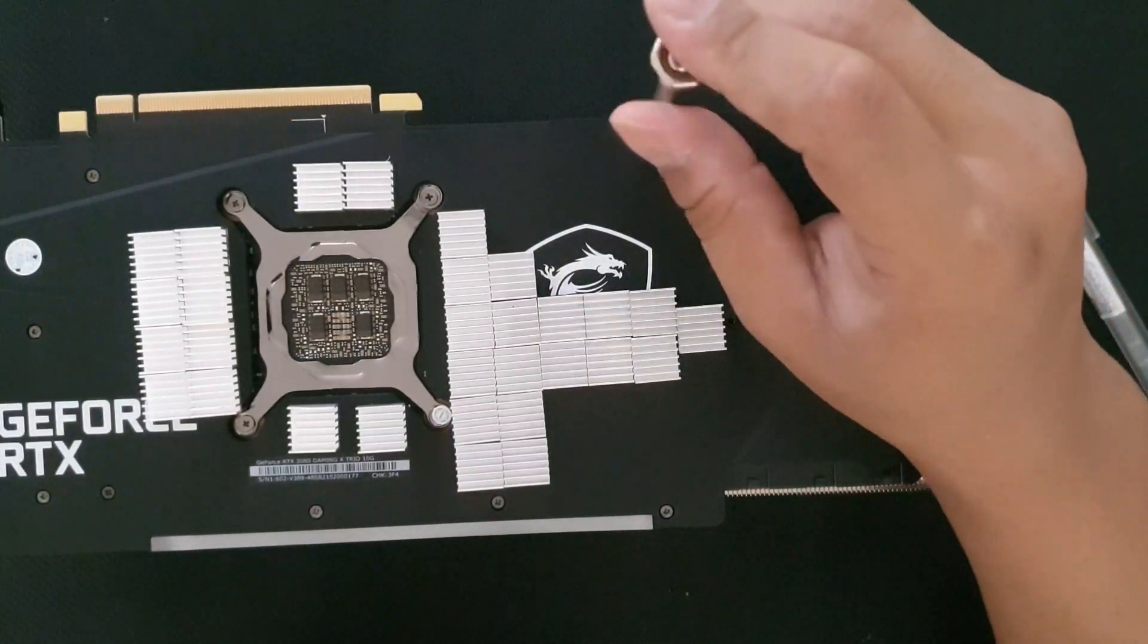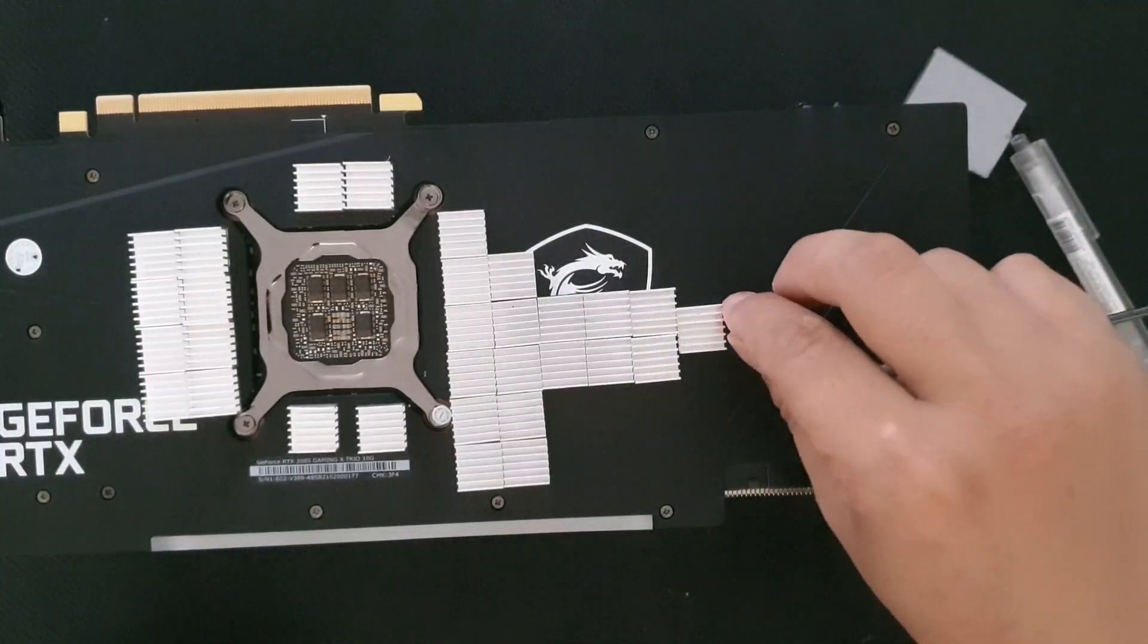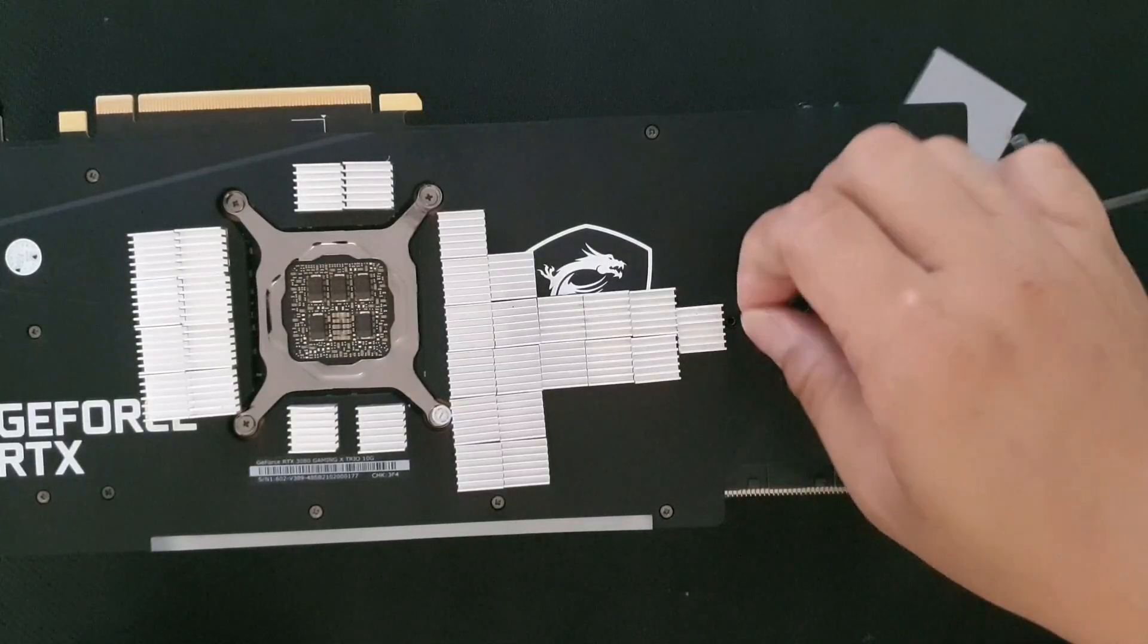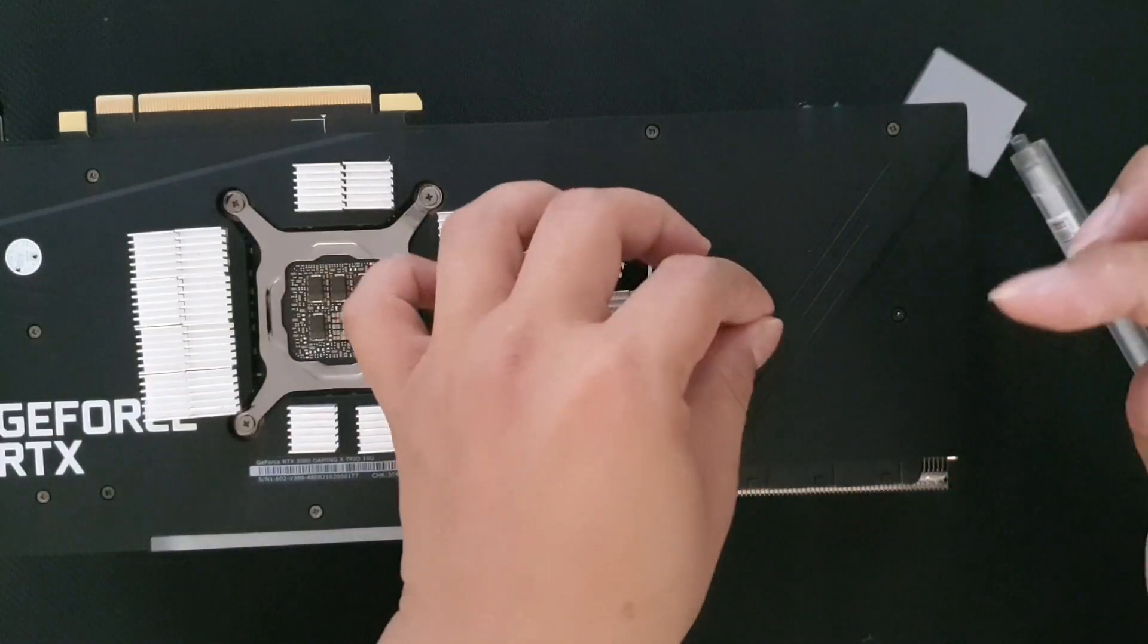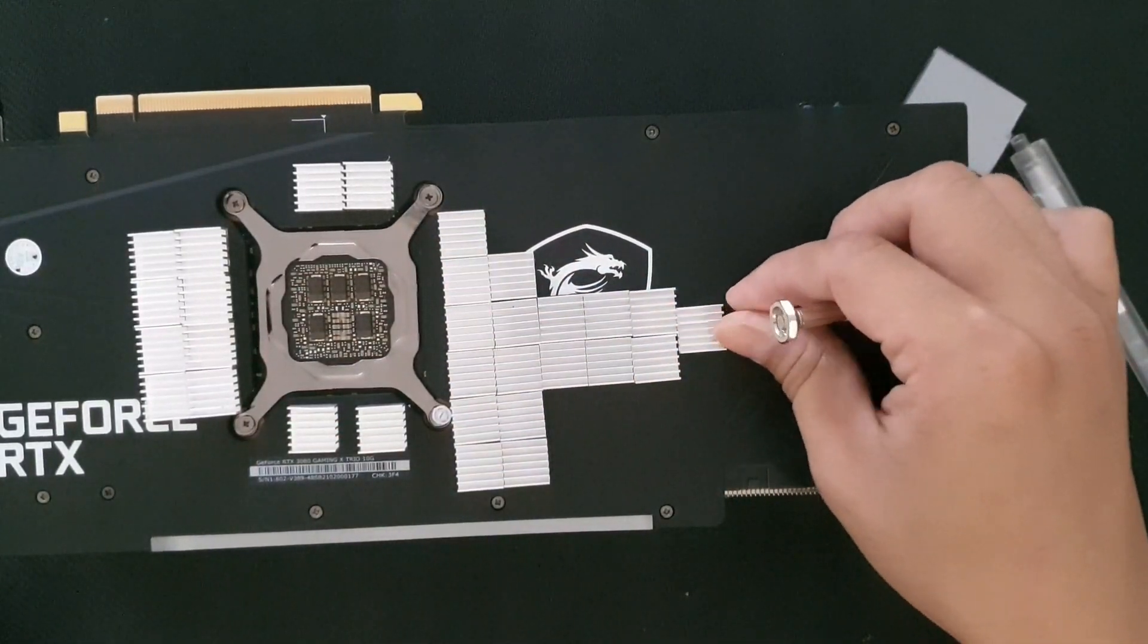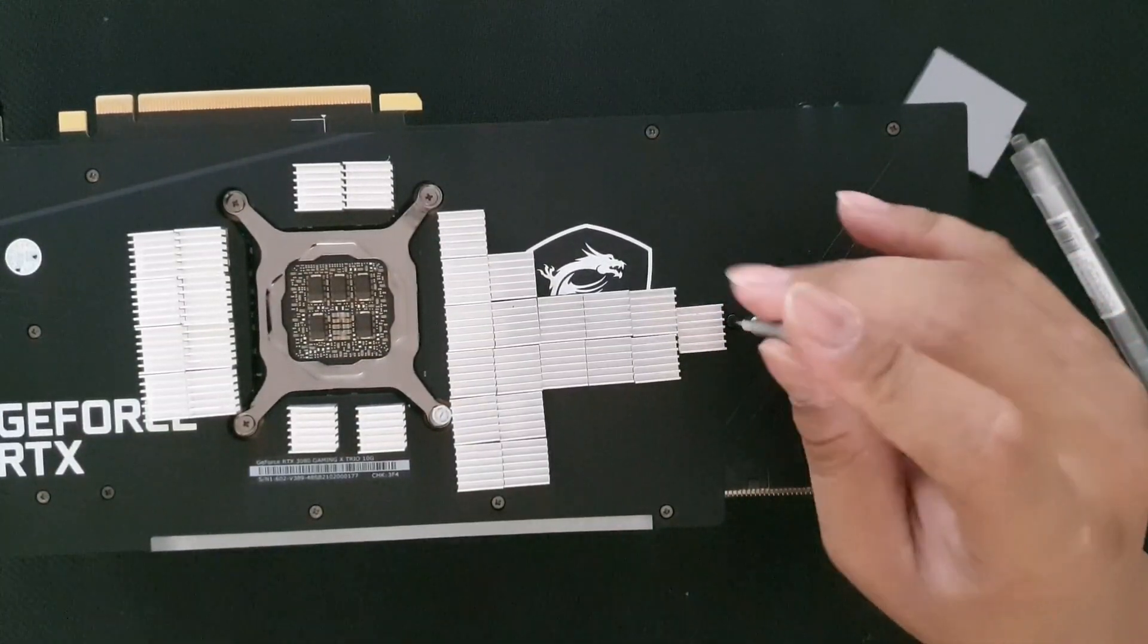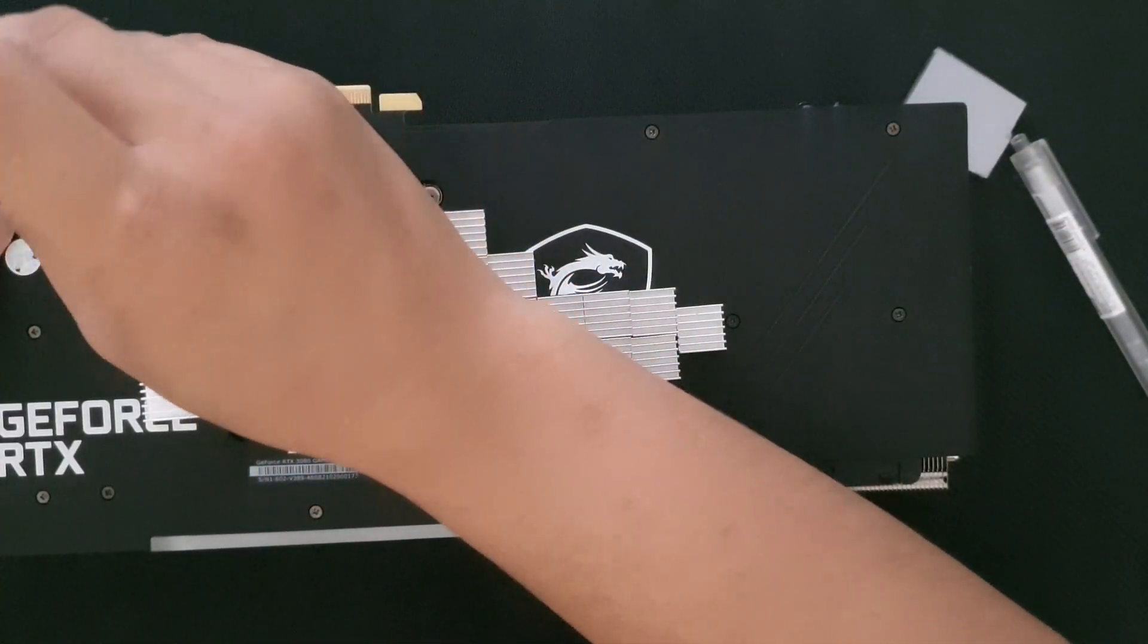After this I'll stick this back in the mining rig, then we'll check the temperatures. Hopefully, I've seen somebody else that dropped around 20 degrees Celsius. I hope mine does that too.